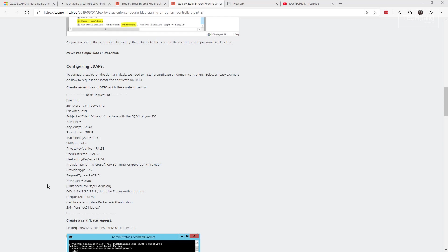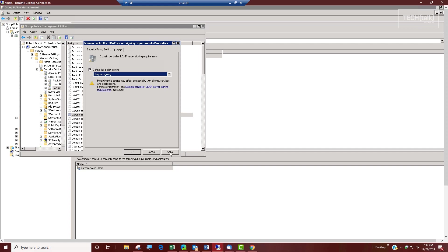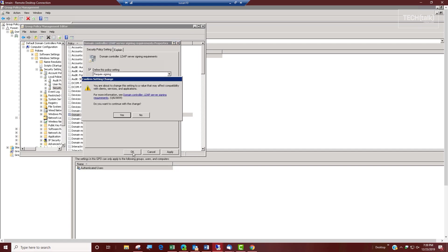Once you've adjusted that application properly, then you can go back into your group policy and check on that require signing and apply it throughout your domain. And again, check before you do it. It may impact, hopefully it doesn't, but if it does, you need to make some changes to your network environment.